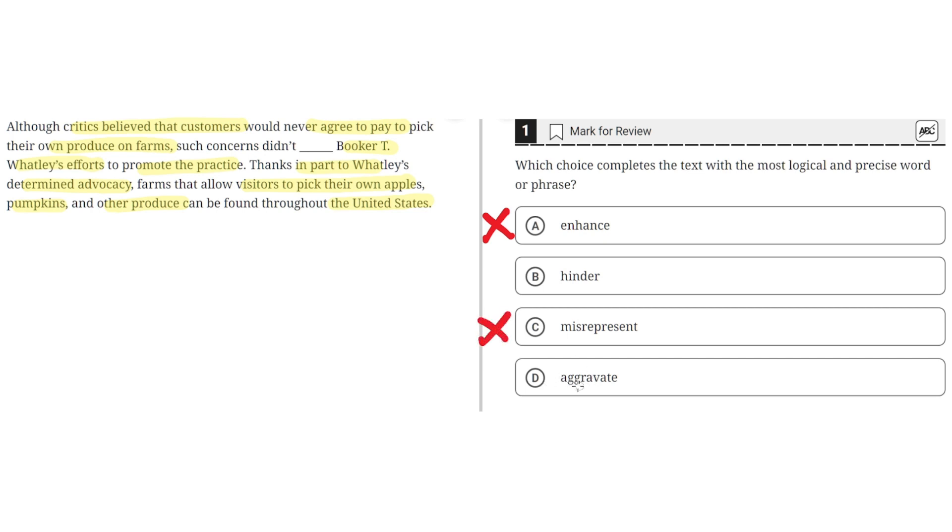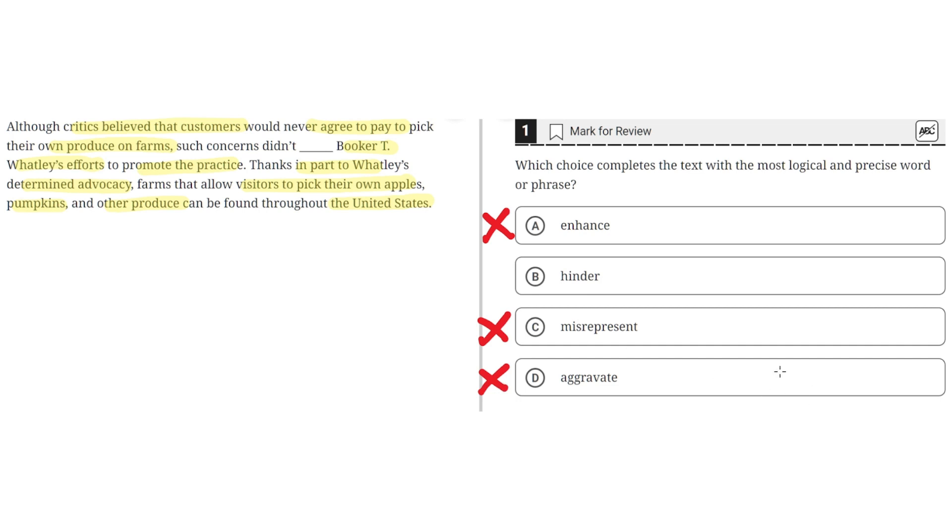D, Aggravate. This is incorrect because the critics' concerns didn't irritate Booker T. Wattley's efforts. The text doesn't highlight specifically what Booker T. Wattley did, it simply says that he advocated for this practice, and then it came true. So D is incorrect, and the correct answer is B.